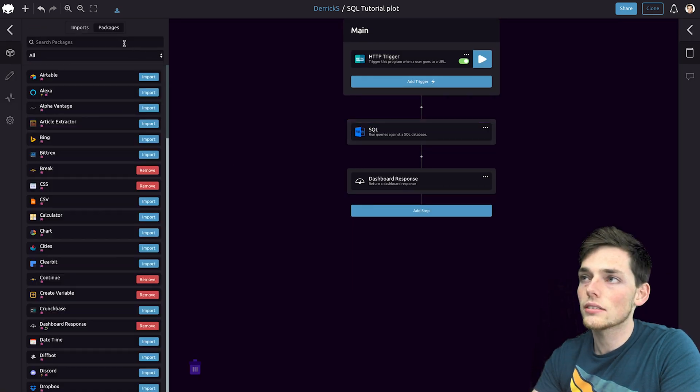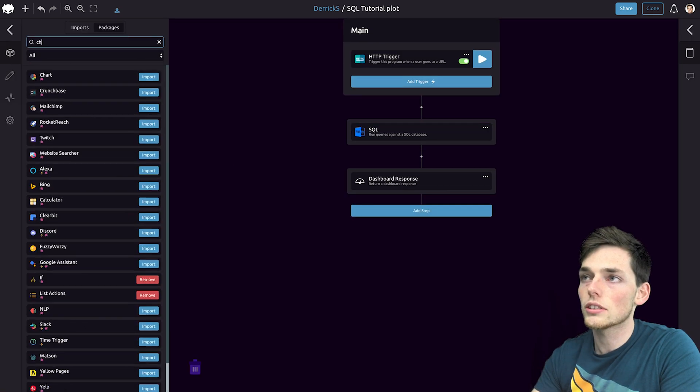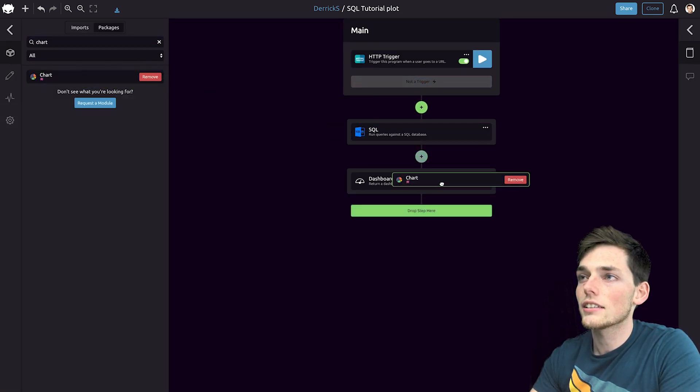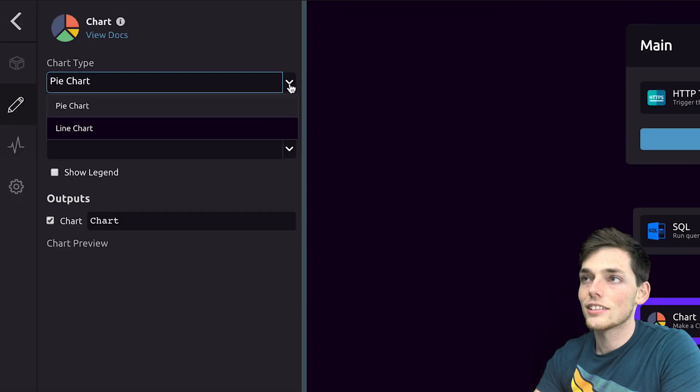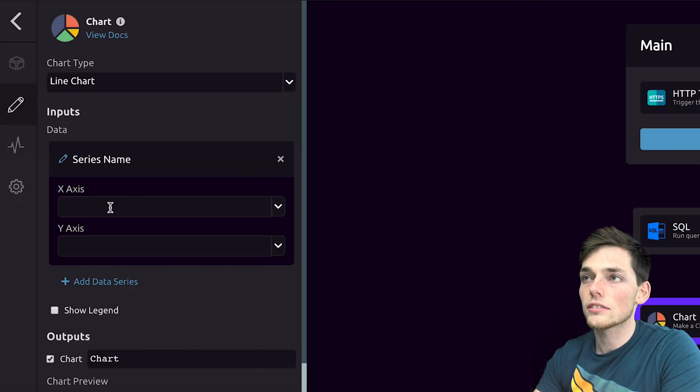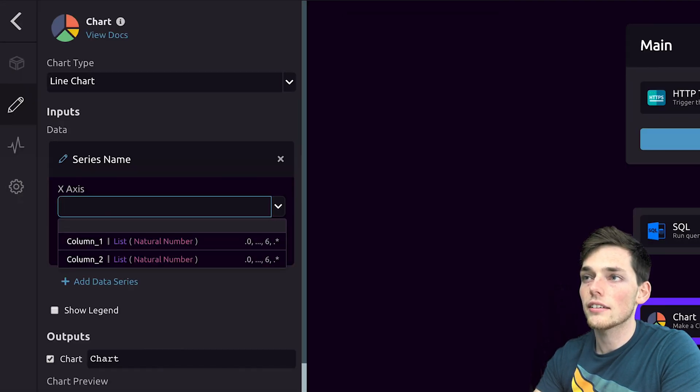Next, we can pull in the chart module to create our chart. We'll select it, import it, and drag it in. The chart type that we want is a line chart. So we'll select that.